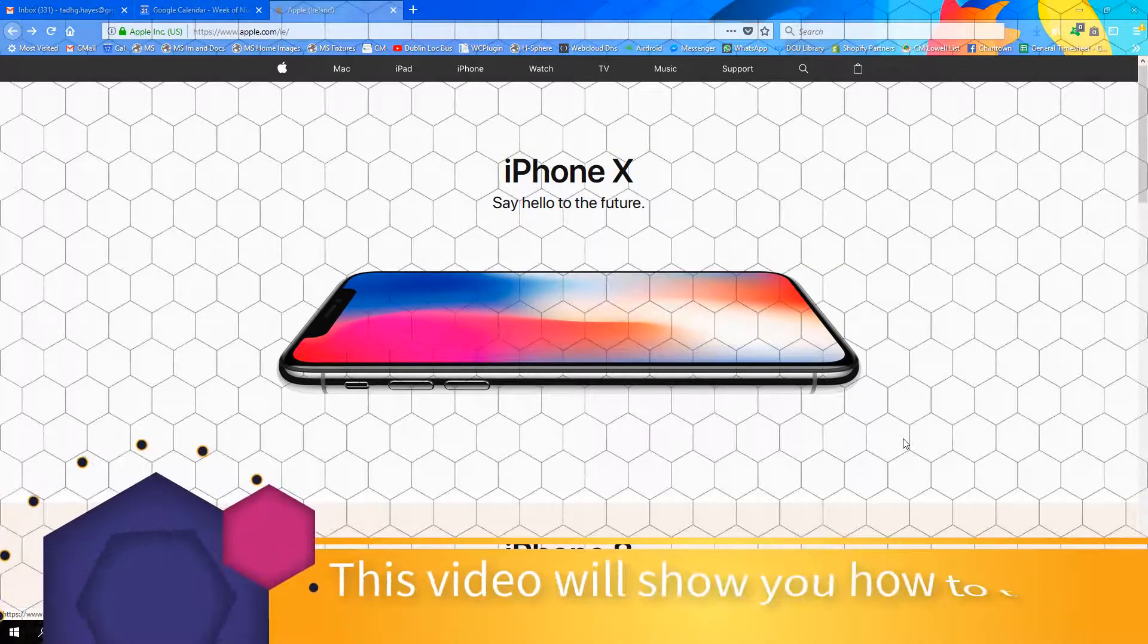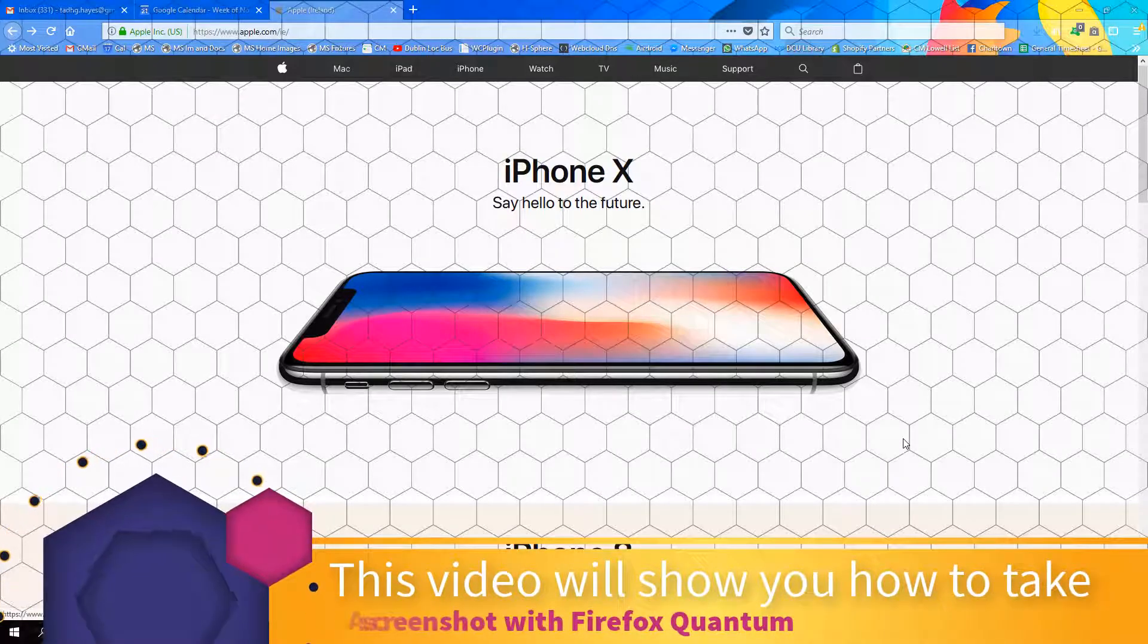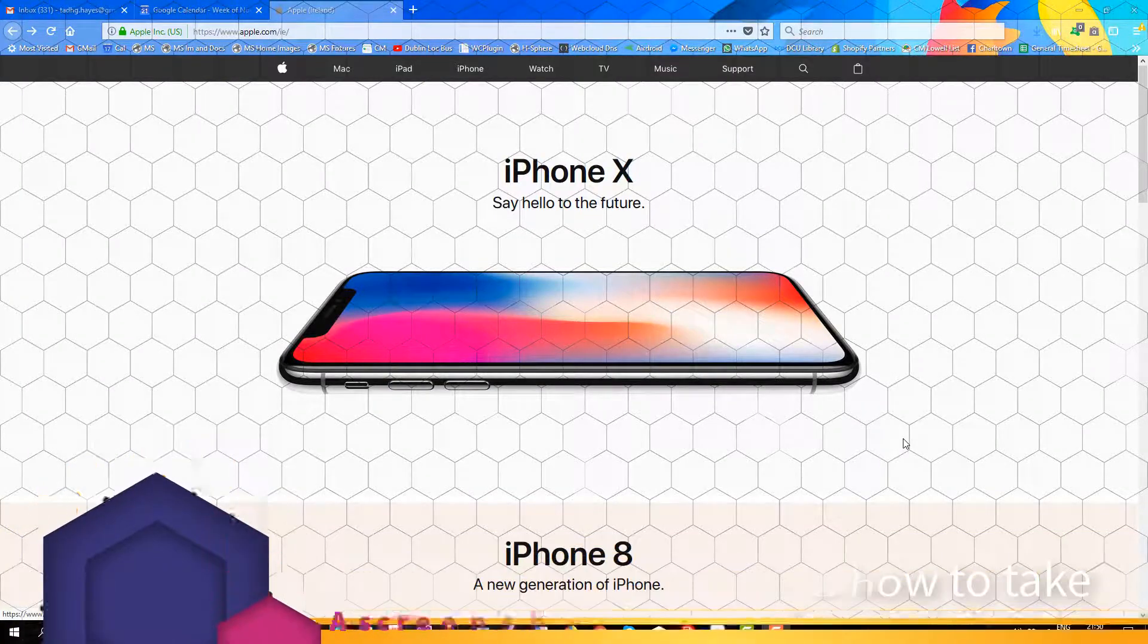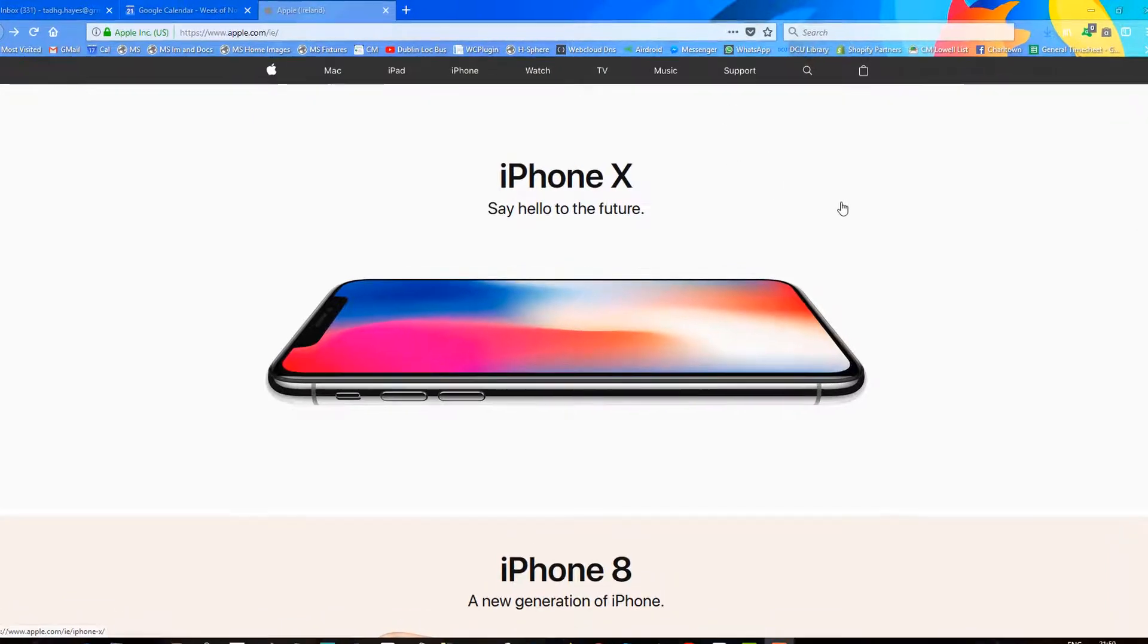This video will show you how to take a screenshot with Firefox Quantum. In Firefox Quantum, the screenshot functionality is integrated into the browser.